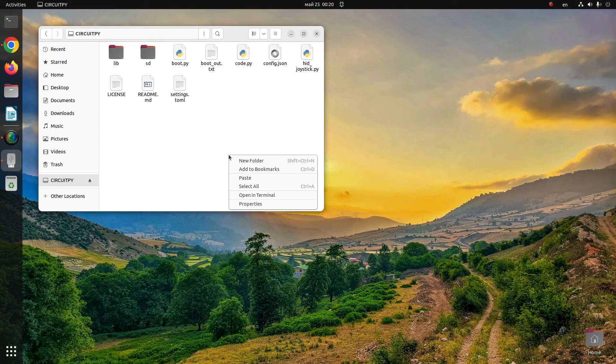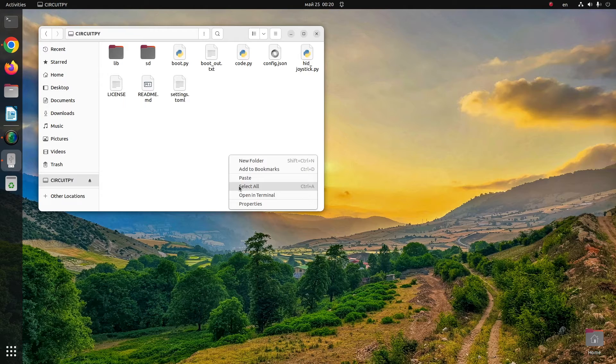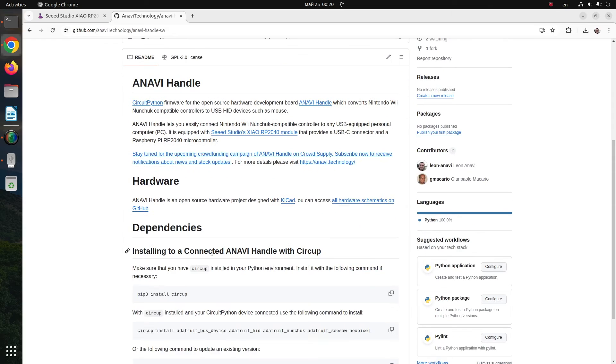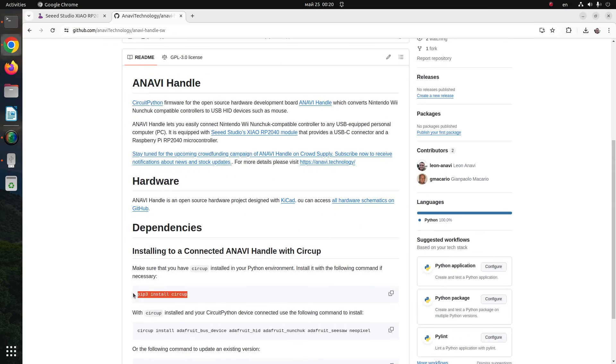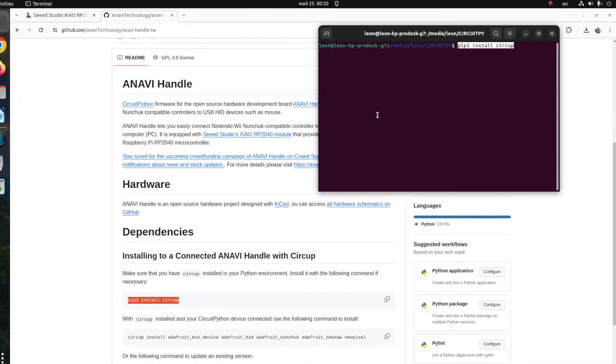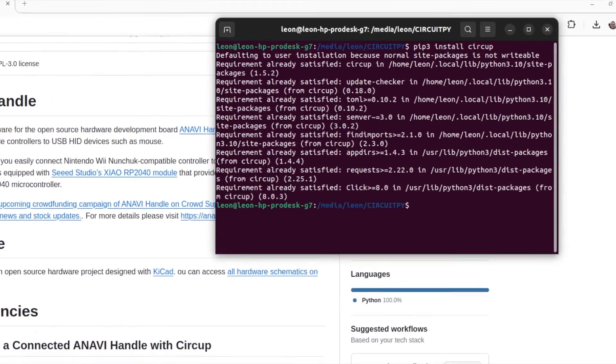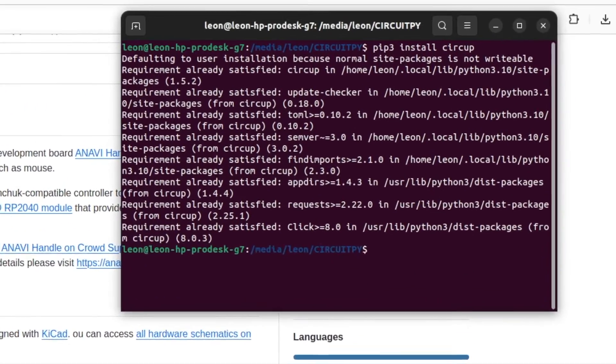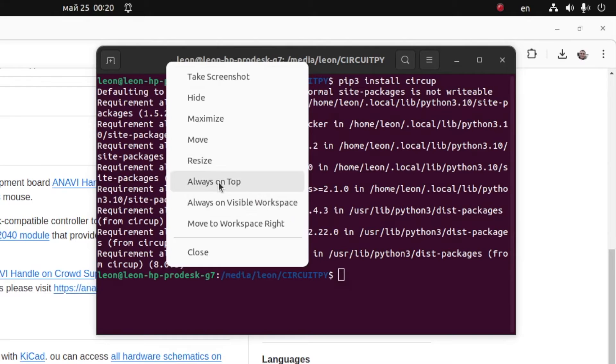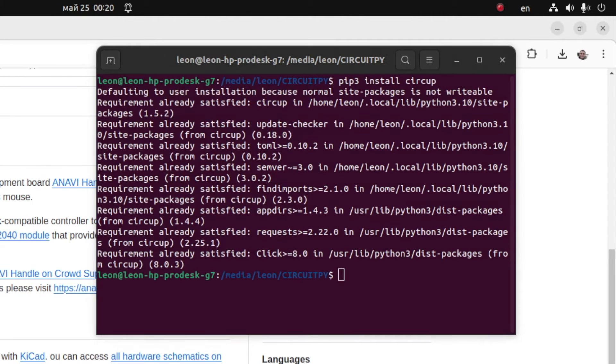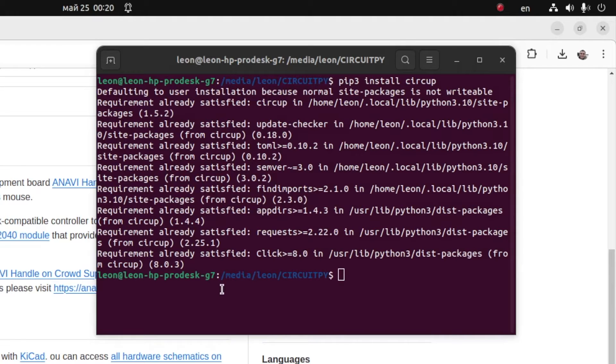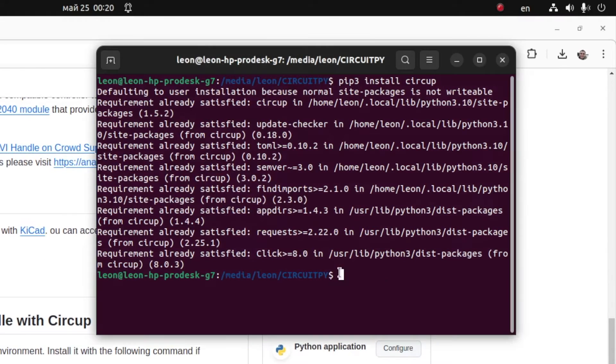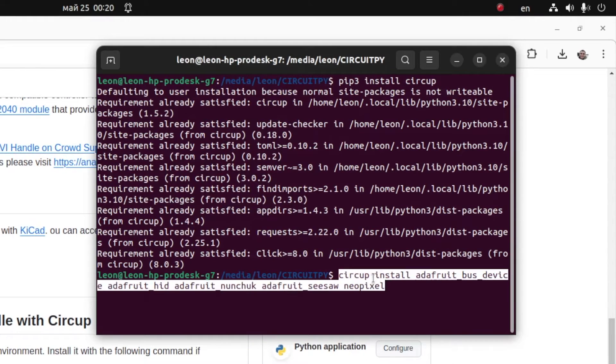Adafruit Industries, the leading company behind the development of CircuitPython, has also created a Python 3 tool for managing and updating CircuitPython libraries. It is called CIRCUP. On a personal computer with Python 3.5 or newer installed, you can use pip to install CIRCUP. It's as easy as opening a terminal and typing pip install CIRCUP.